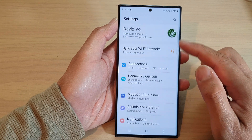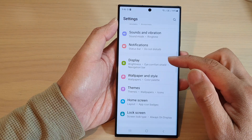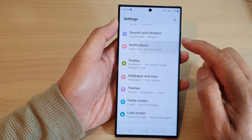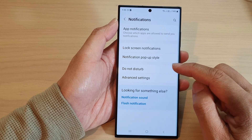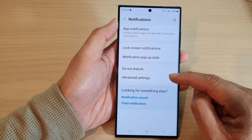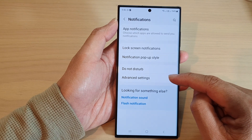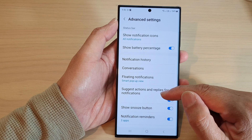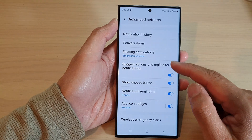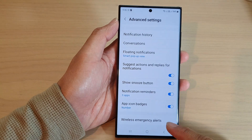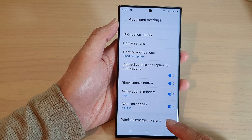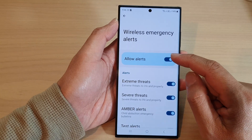Next, in the settings page we go down and tap on notifications, then go down and tap on advanced settings. Now we go all the way down to the bottom and tap on wireless emergency alerts.